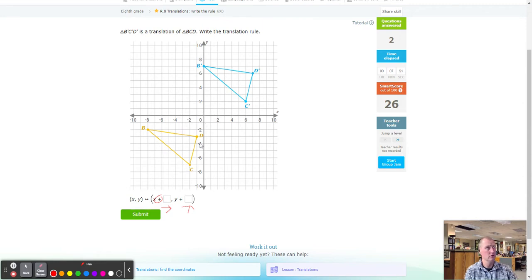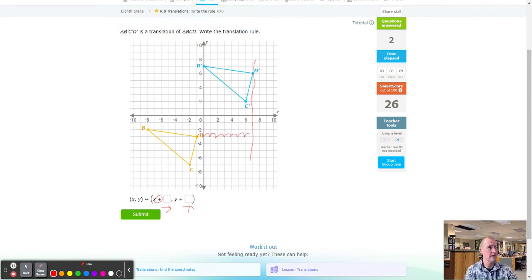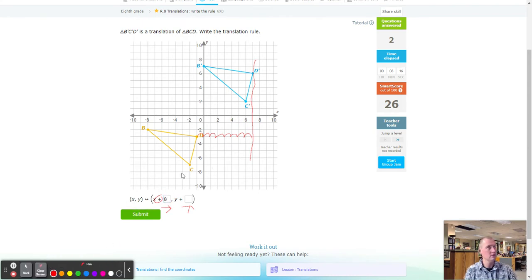Let's use D. D prime is over here. I'm going to draw that vertical line representing the spot I want to stop at. Counting to the right: one through eight — so eight to the right. Then going up: one through nine — up nine.